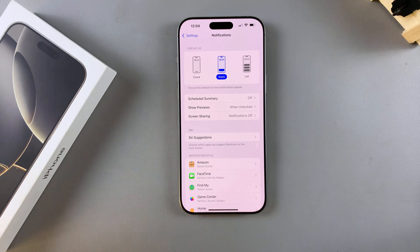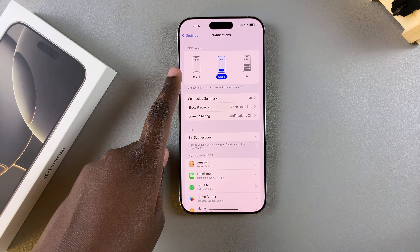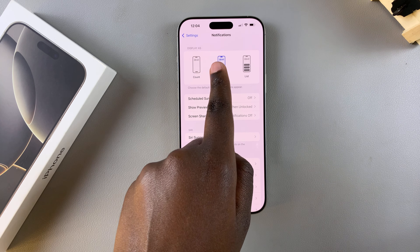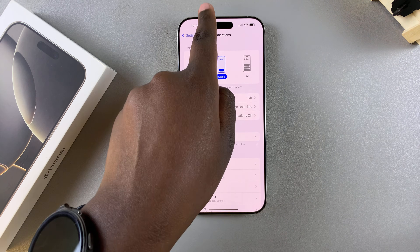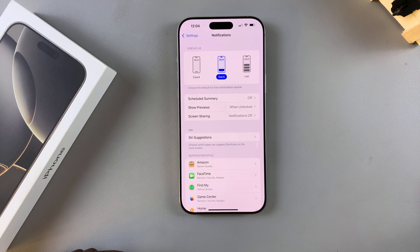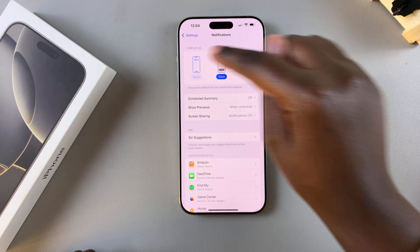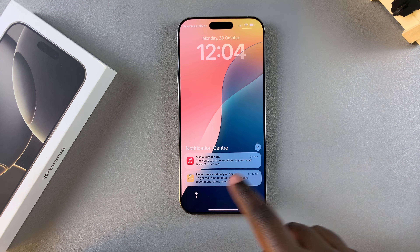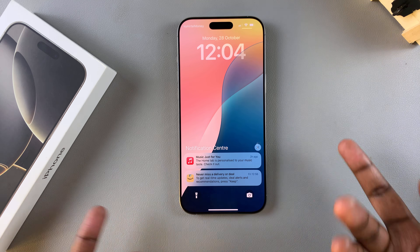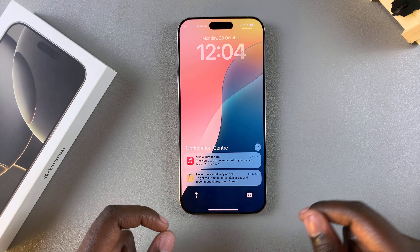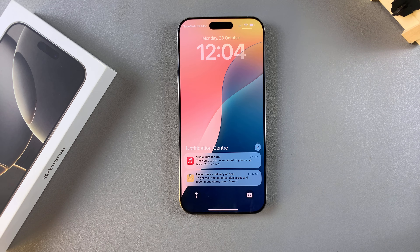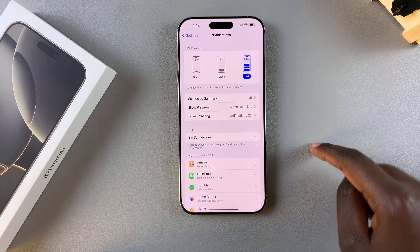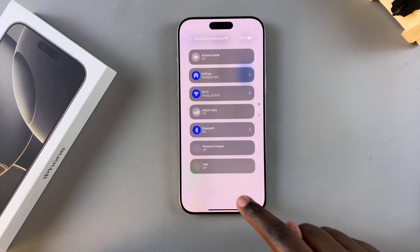From here you should see Display As. You have three options: Count, Stack, and List. Currently my notifications are displayed as a Stack, which means they look like this. If I want to change them, for example I would choose Count — tap on it and you can see if you have many notifications from a specific app they'll be counted, so you should see Amazon and then the number of notifications.